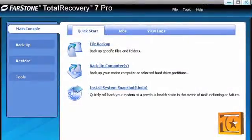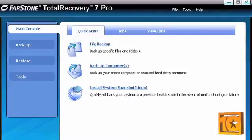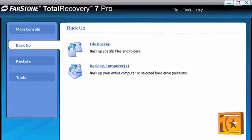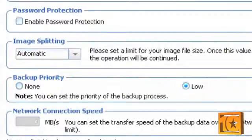After you install Total Recovery Pro, the first thing you'll see is its simple and clean interface. Farstone has almost all of the features we look for when reviewing backup software, such as the ability to create restore disks, fast incremental backup, image splitting, and more.